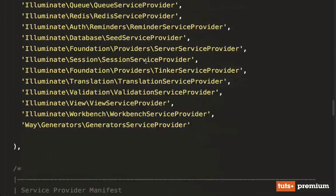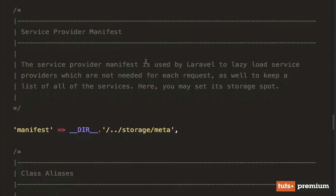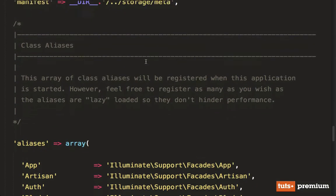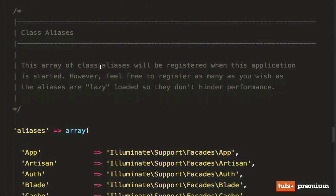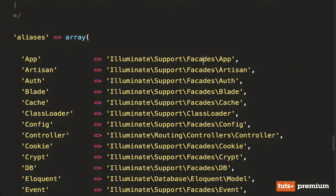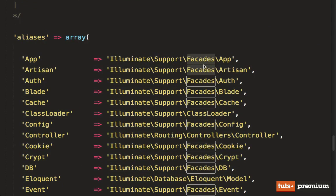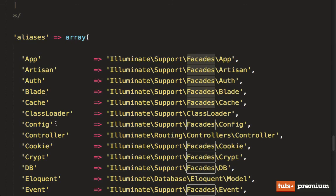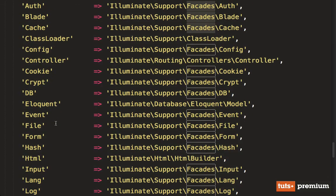So there's our providers. And then here we go, our class aliases. Notice the keyword facades all throughout here. So you have app and artisan and blade and HTML and file that we looked at.